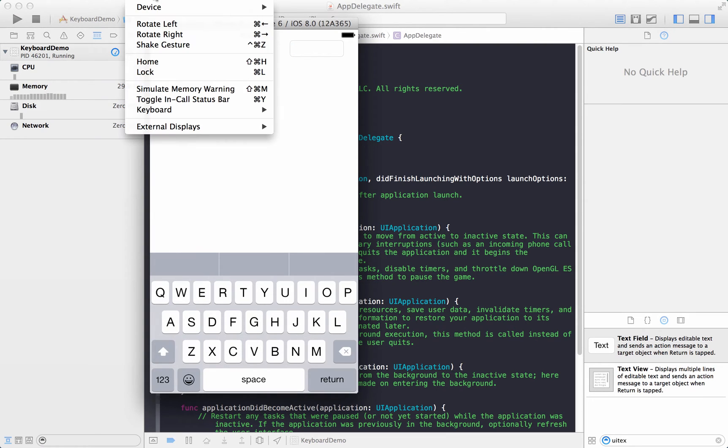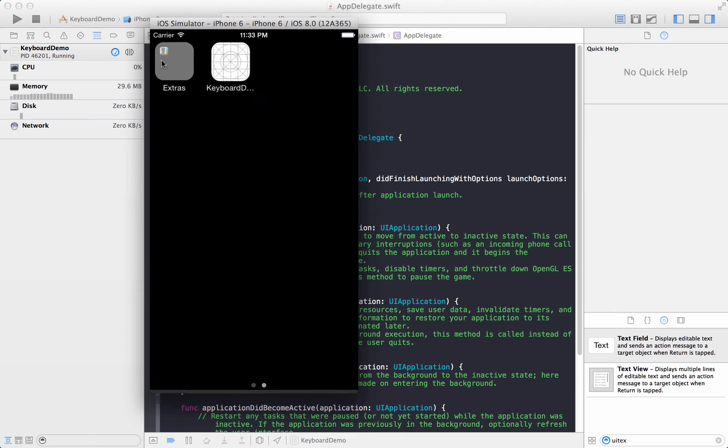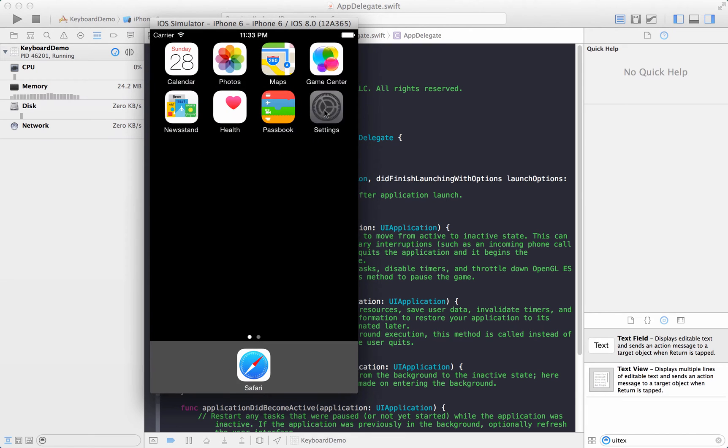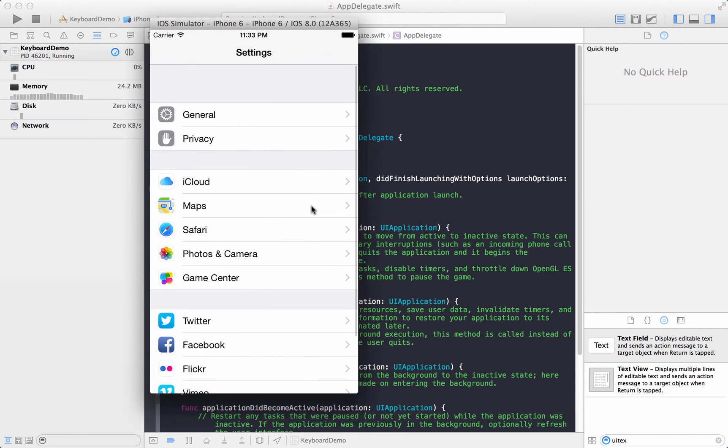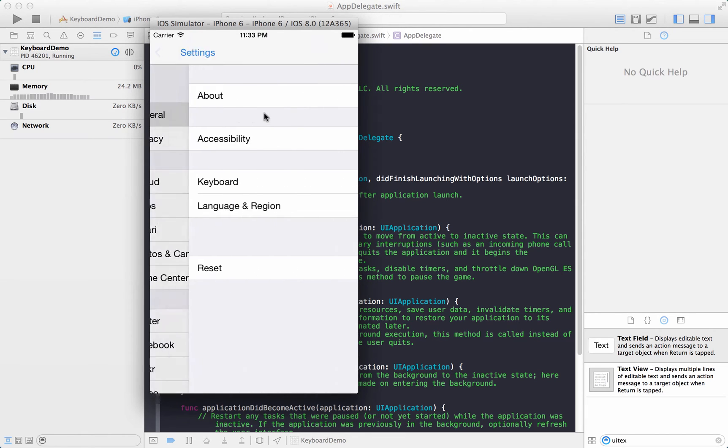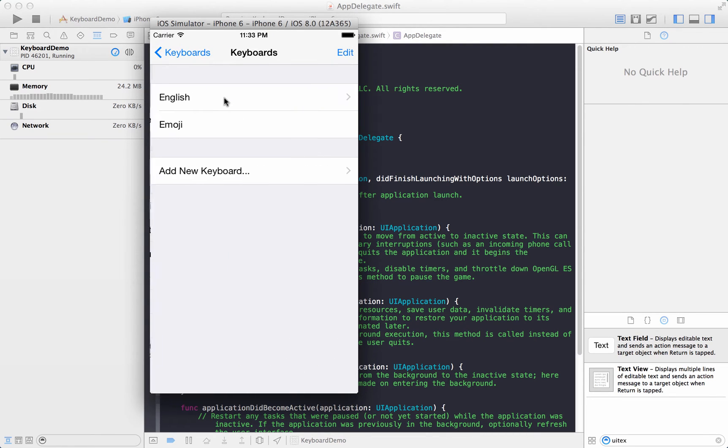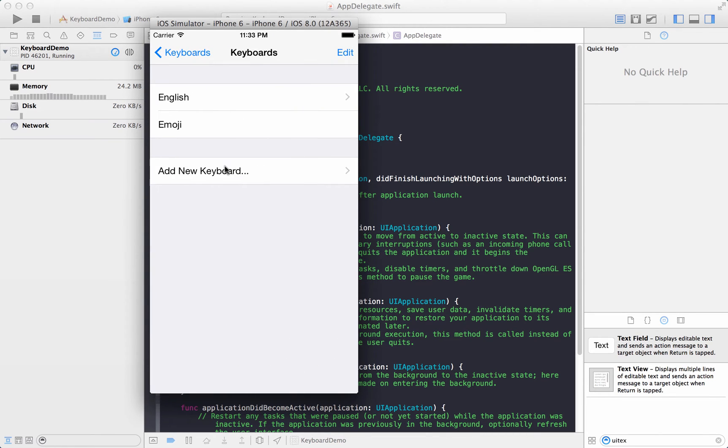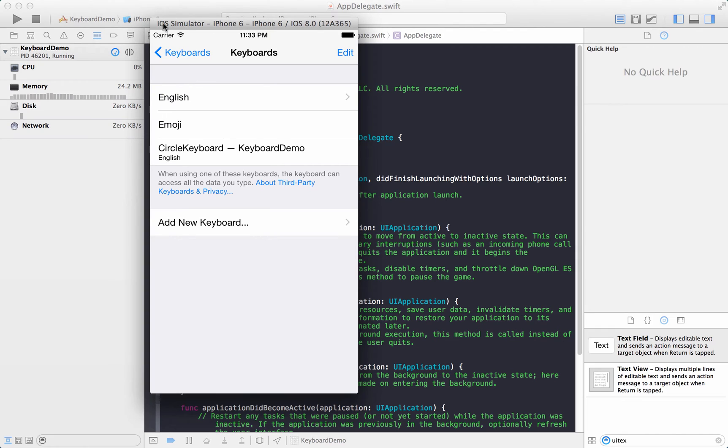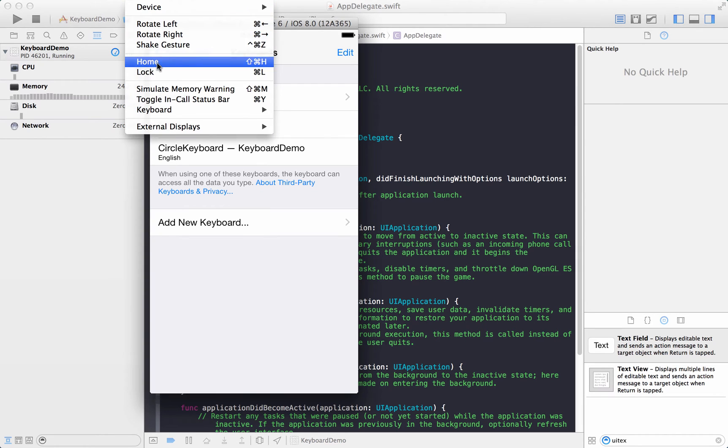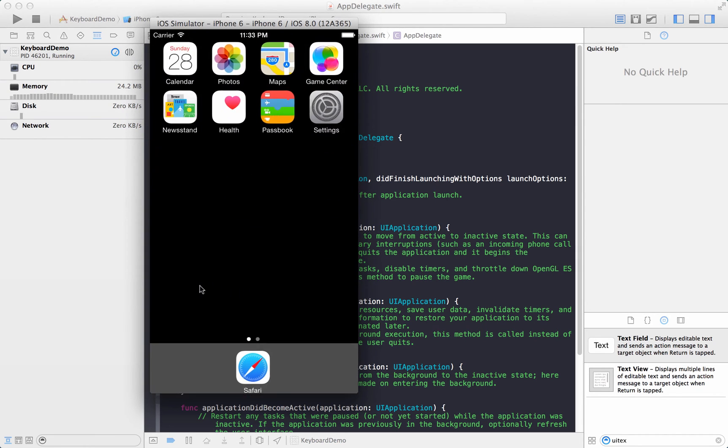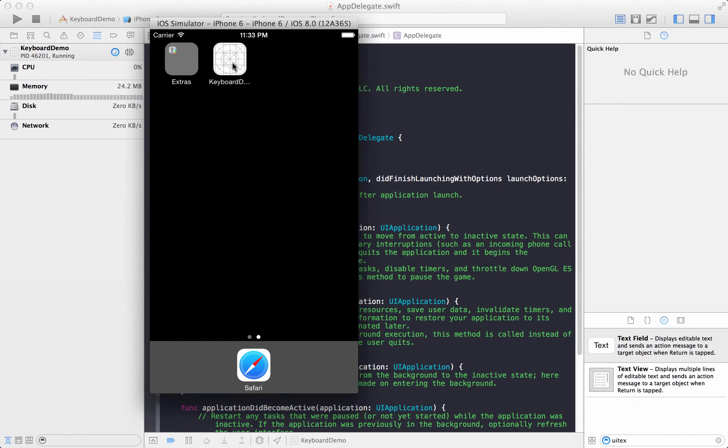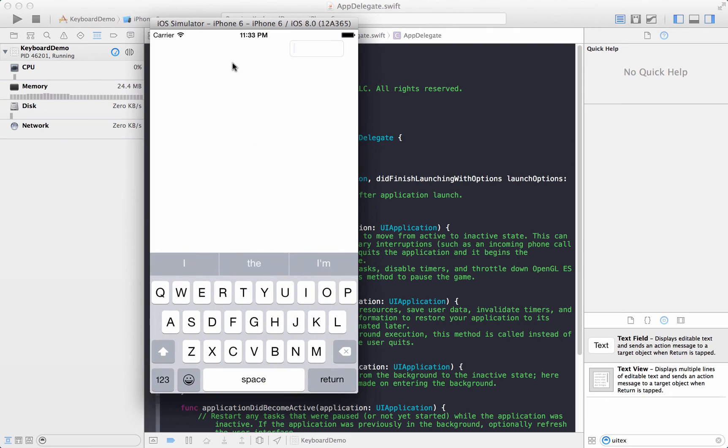We're gonna go to Hardware, Home, Go to Settings, Go to General, Keyboard, Keyboards, Add New Keyboard and here we go you see a keyboard demo over here, that's you right. I'm gonna select that, go to Hardware, go to Home and let's go ahead and run this application again.